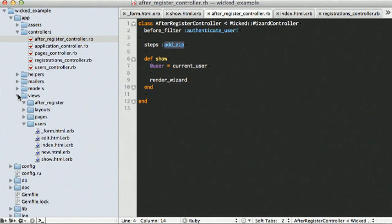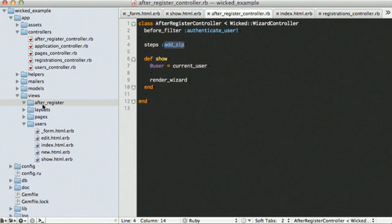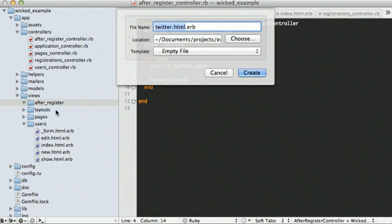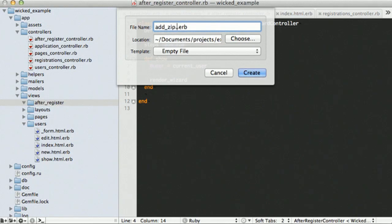We can then come to our after-register view, and it knows, based on convention, to call the add zip HTML file, the add zip view file.